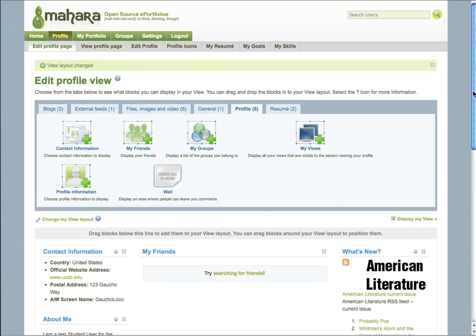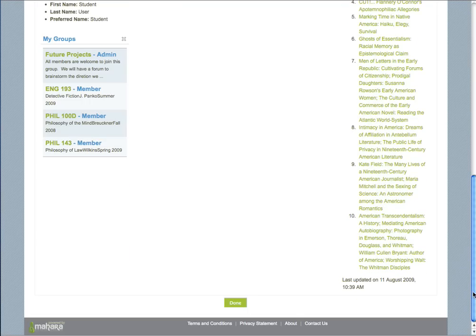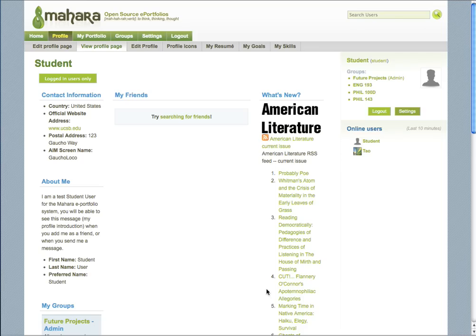And now my view is set how I'd like it to be. You can scroll down to the bottom, click Done. And this is what my new profile page will look like. And that's how you get your profile set up.